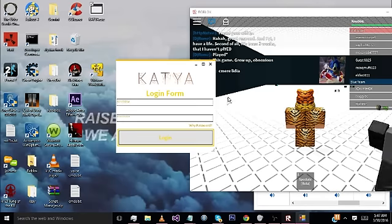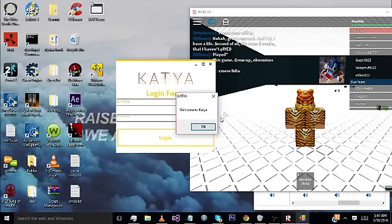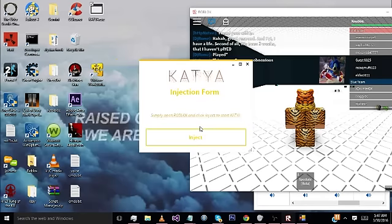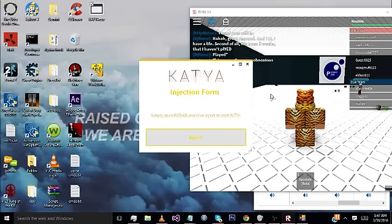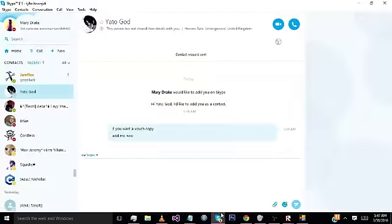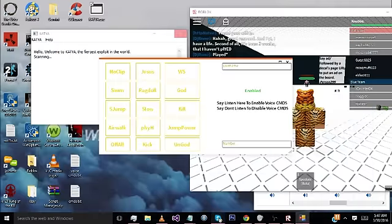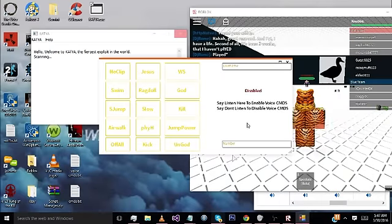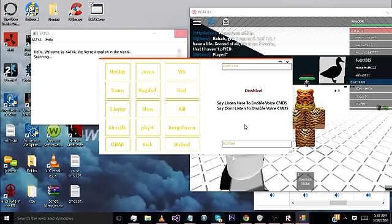So we click login, it verifies you're welcome to Katya. So now we just click and check, and this is going to take like a few seconds to authenticate.